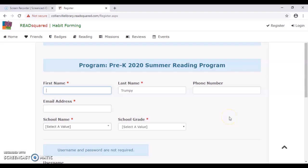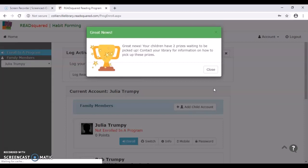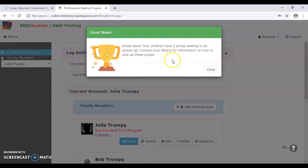All right. So once you are done adding children, you'll just hit done adding children and it'll take you to your homepage. You see the message that pops up? This will come up whenever you have a prize or have got a digital badge or if we have sort of information for participants. You can see here it says they've won two prizes and they're waiting to be picked up at the library. So I'm just going to close that out for now.